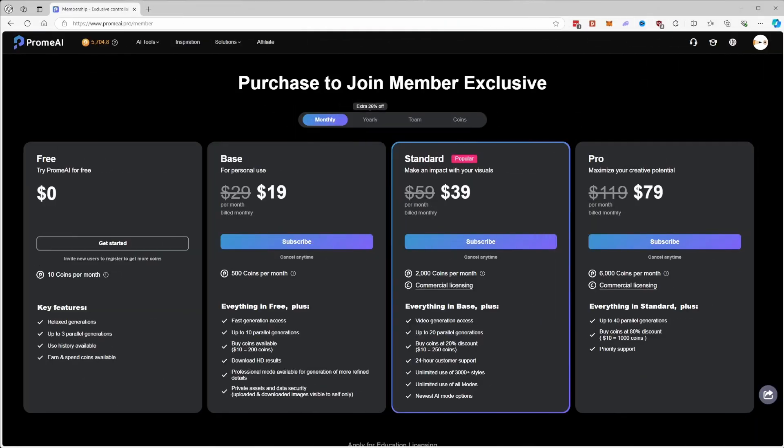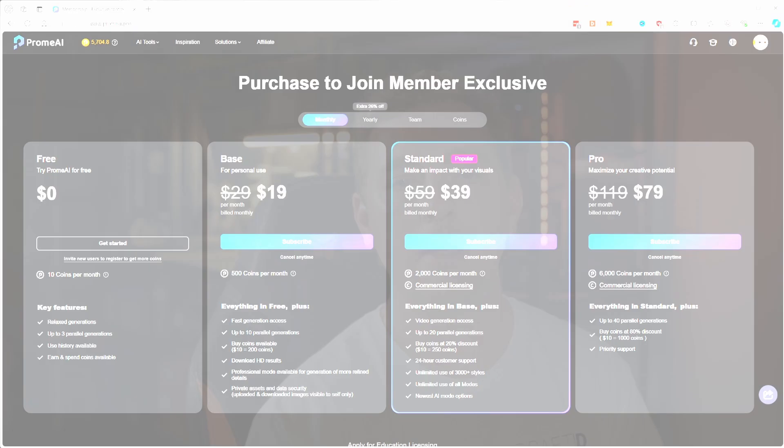There are multiple pricing tiers, starting with a free plan that includes the basic features, all the way up to more advanced professional plans and even team plans. In short, Prome AI is a versatile platform that empowers creative professionals by using artificial intelligence to make content creation more efficient and more precise.